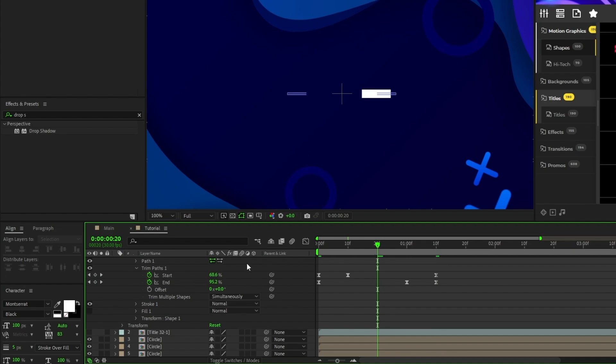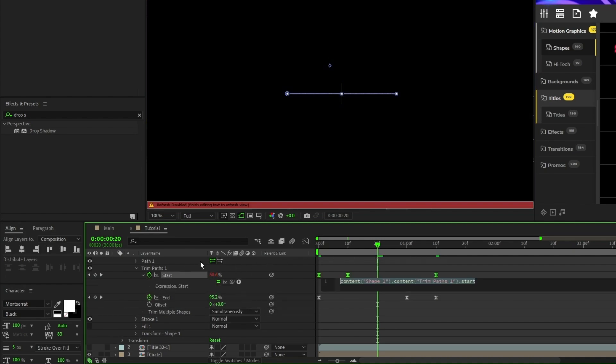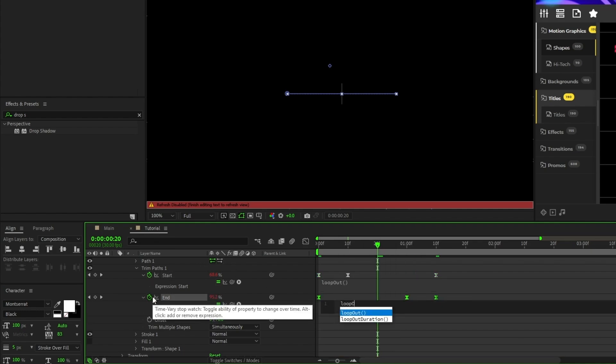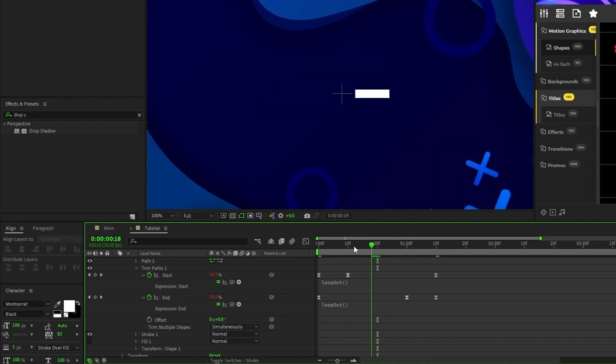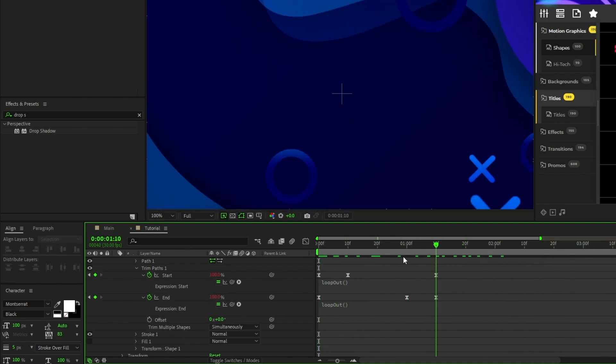Hold down the alt key, click the stopwatch next to start, type in loop out with a capital O, open parentheses, close parentheses, then do the same thing for the end keyframe. This will make it so that the animation loops.